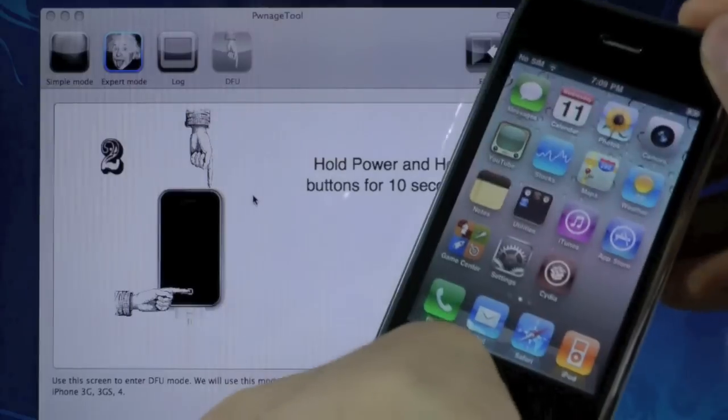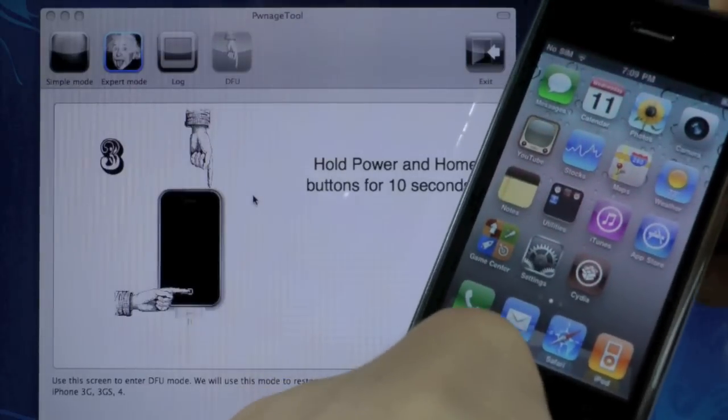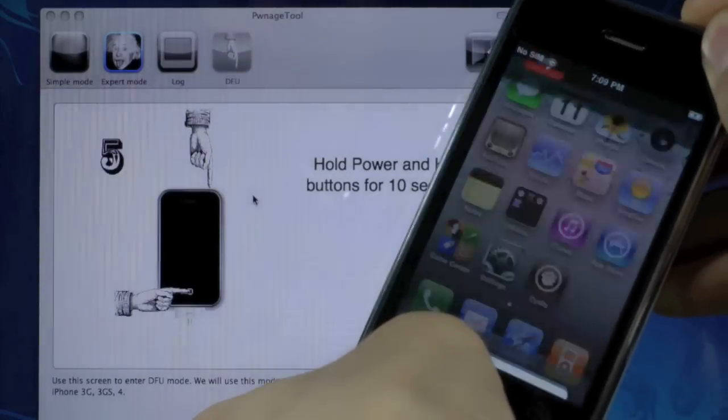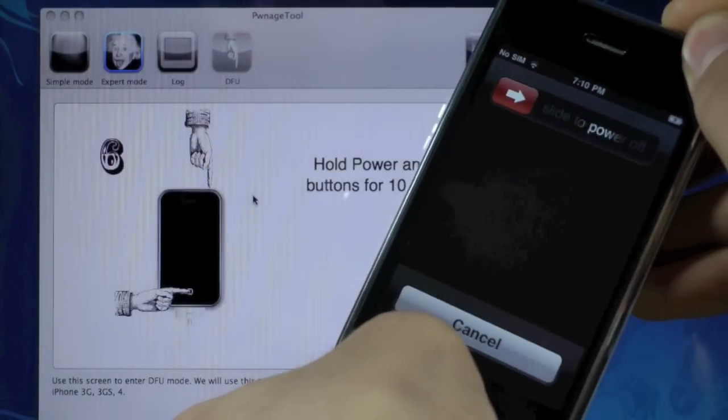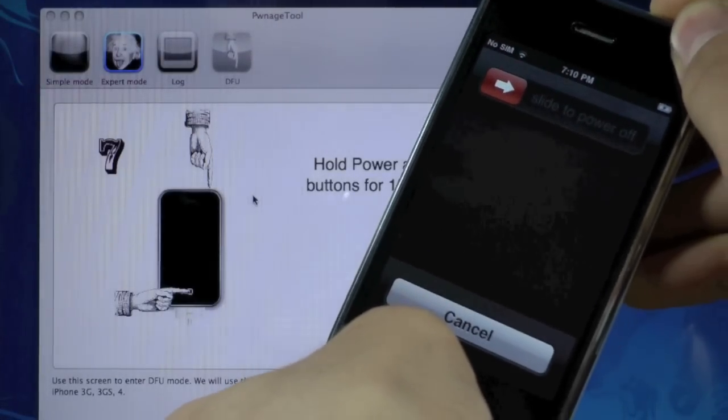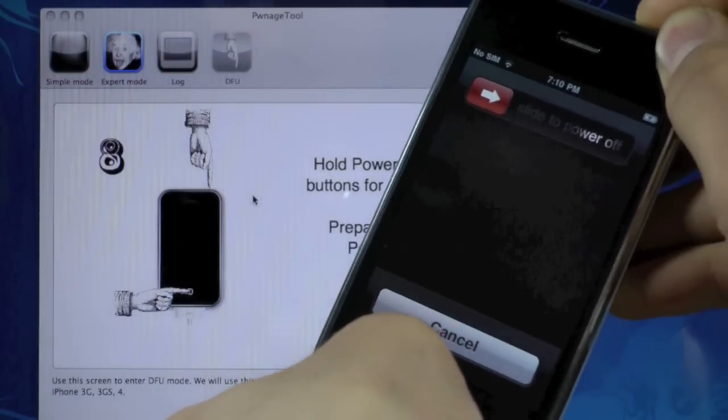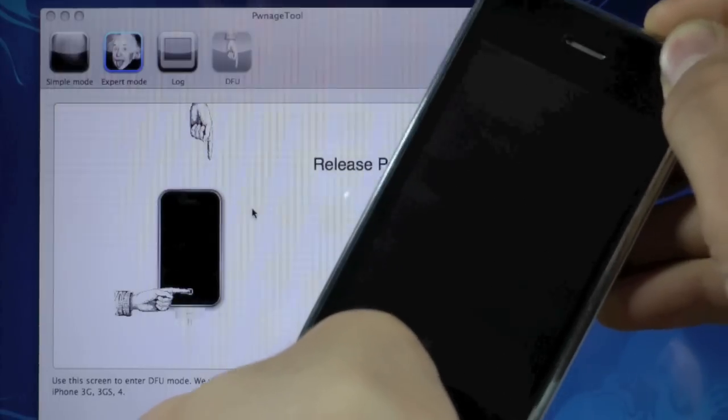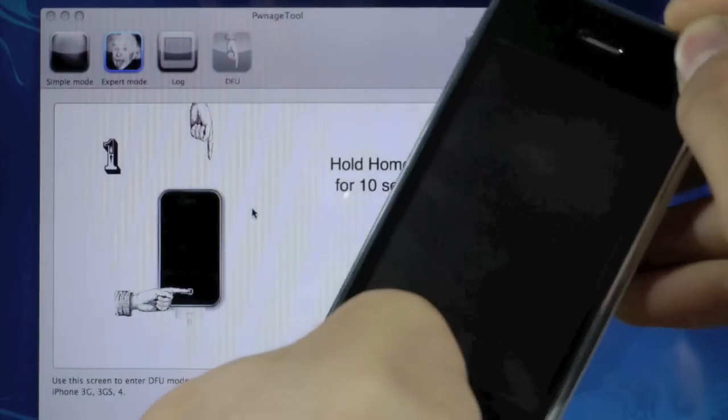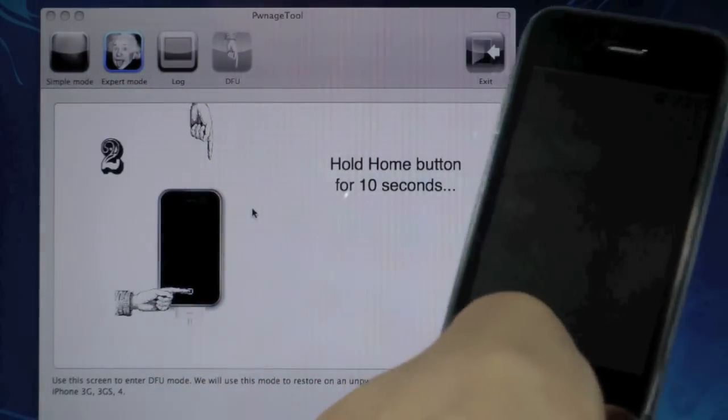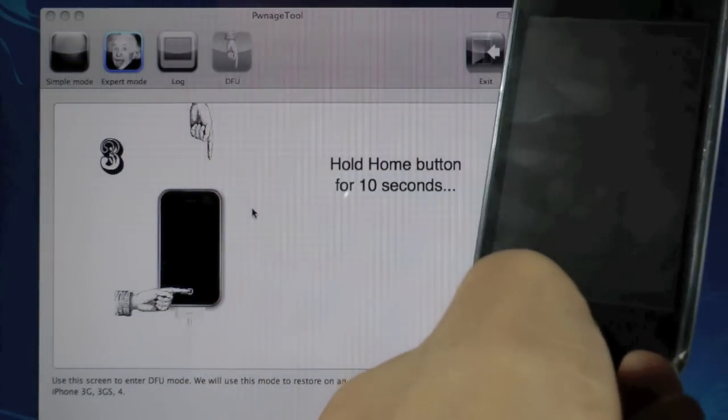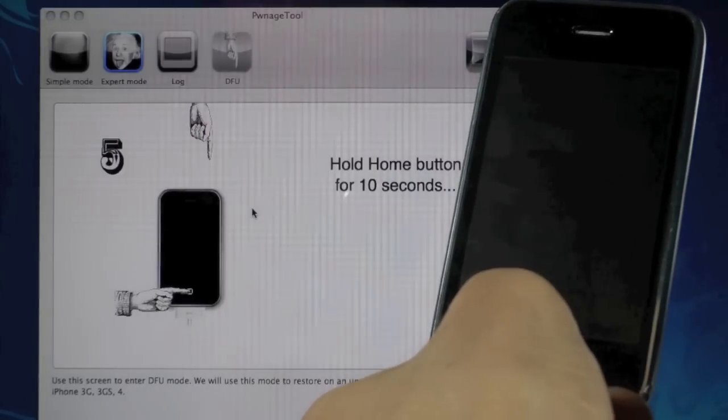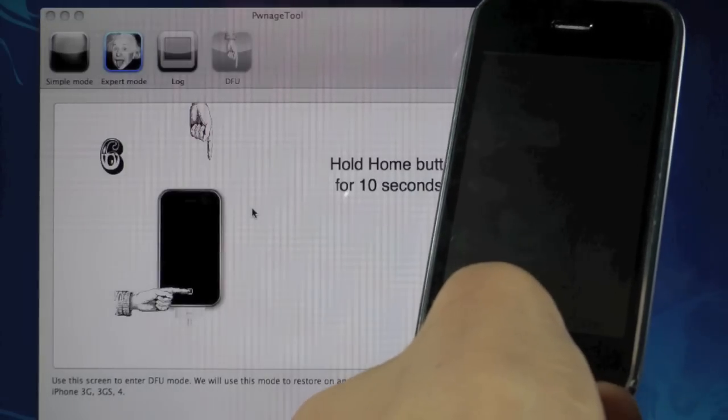So we're going to hold the home and power for 10, 9, 8, 7, 6, 5, 4, 3, 2, 1. Let go of the power button and keep holding the home button until Pwnage Tool sees your iPhone.